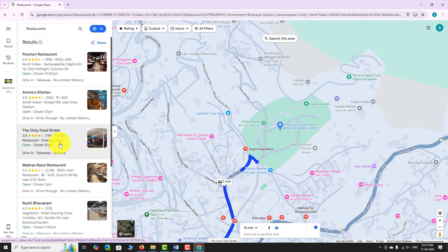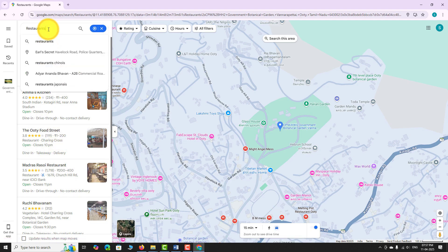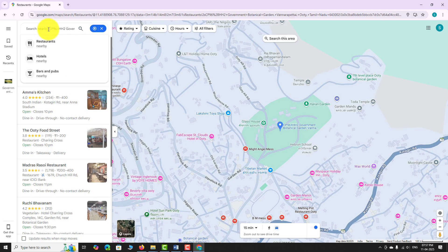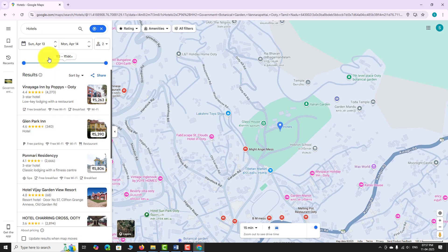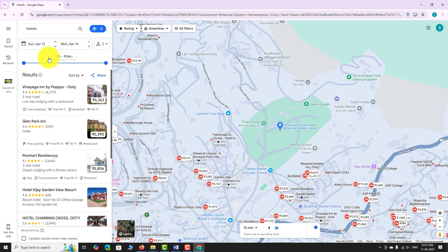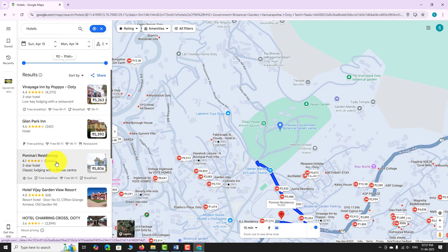You can repeat the same process to search for hotels, bars, attractions, petrol pumps, and more. This is how you can find nearby places around your location on Google Maps website. Thank you for watching — see you next time.